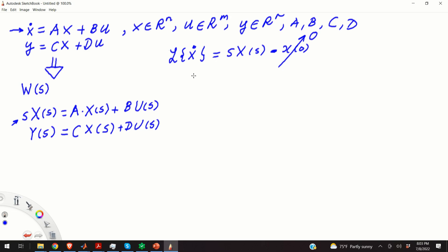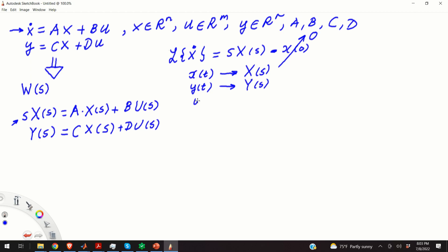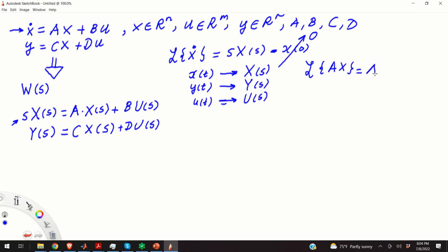Standard practice is to denote Laplace transforms of time-domain variables by capital letters. So if we have x(t) in lowercase, the Laplace transform will be X(S) in capitals. Similarly, y(t) transforms to Y(S) and u(t) transforms to U(S). Laplace transforms are linear operators, so we don't have any nonlinear terms — for example, the Laplace transform of A times x is simply A times X(S), since A is a constant matrix.